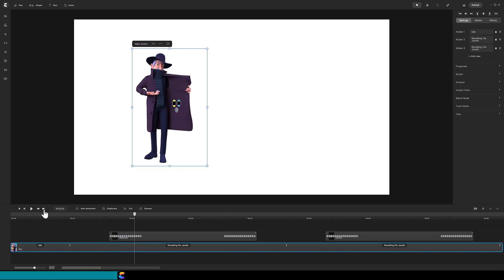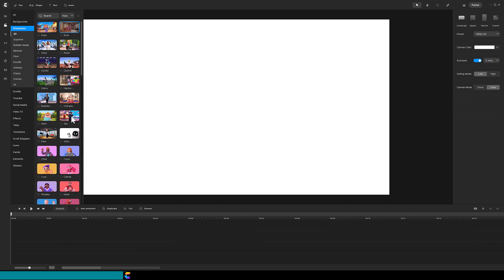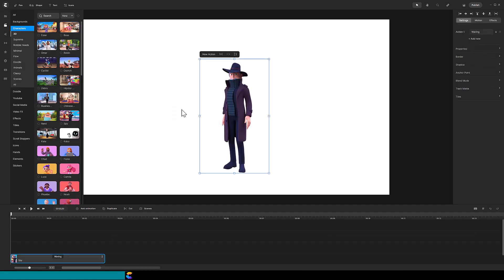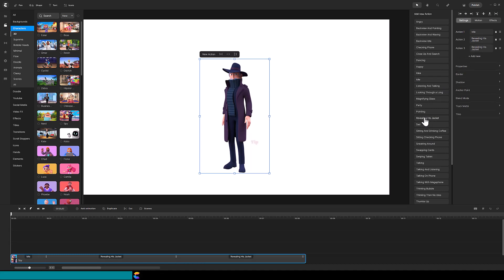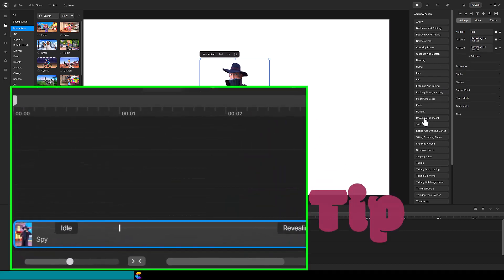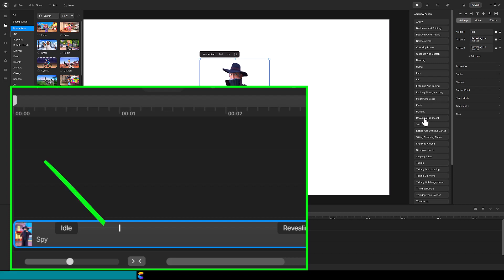It is labor-intensive, but I will share tips to make the process easier. So let's start from scratch and see how it is done. Drag the spy onto the canvas, change the first action to idle, and add two revealing-his-jacket actions one right after the other. To fill the spy's actions for the entire timeline, click on this icon, which is underneath the timeline.